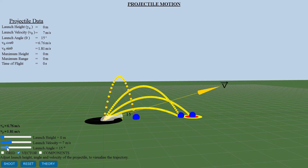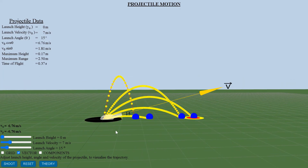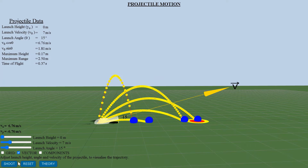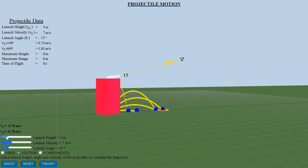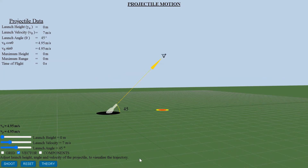The horizontal displacement x is the product of the velocity component along the x-axis and time t. Vertical displacement incorporates the launch height, vertical velocity component, and the acceleration due to gravity acting downward.